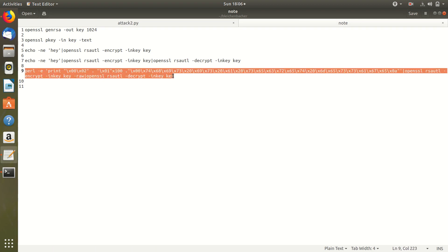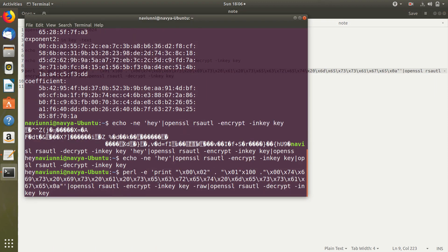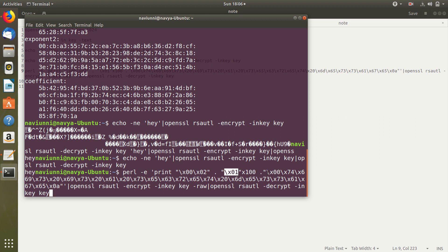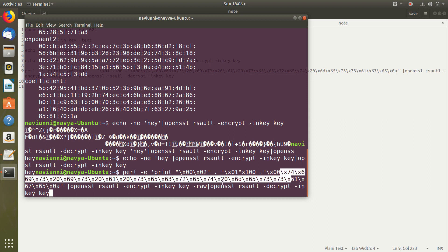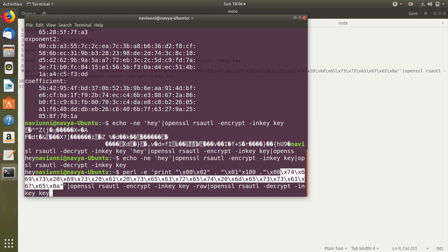The first two bytes I am printing it as 0002. Then followed by 100 01s. So this will be my padding string. And here there is a 00 followed by a message which I have converted from string to ASCII. So I have made the padding as 100 so as to make this whole string of length 128 because my modulus is of size 1024.